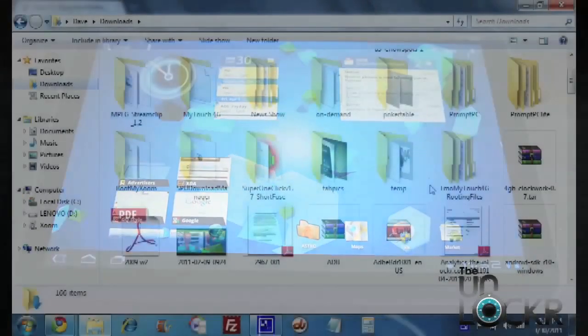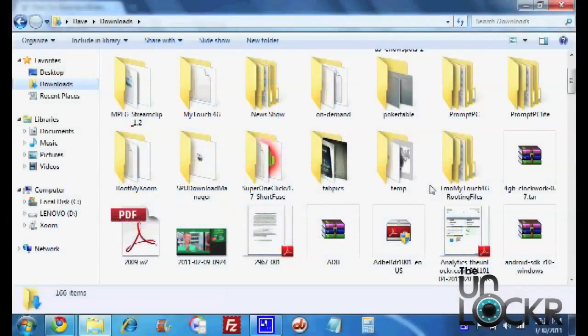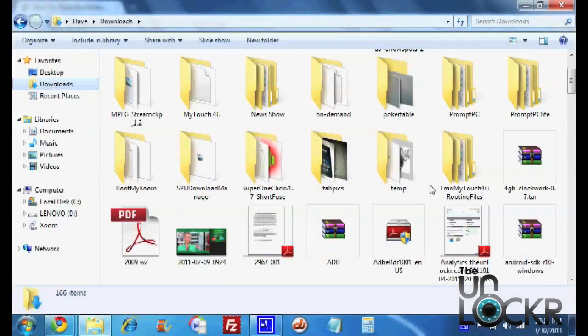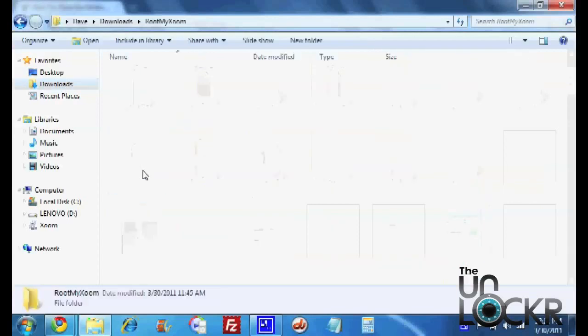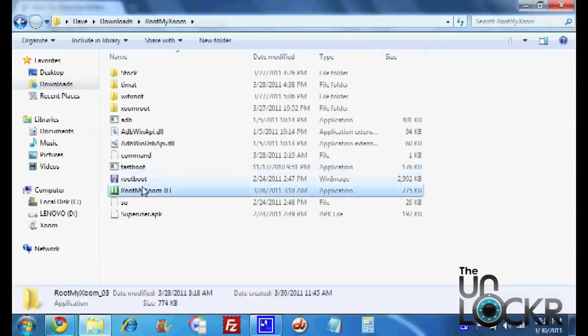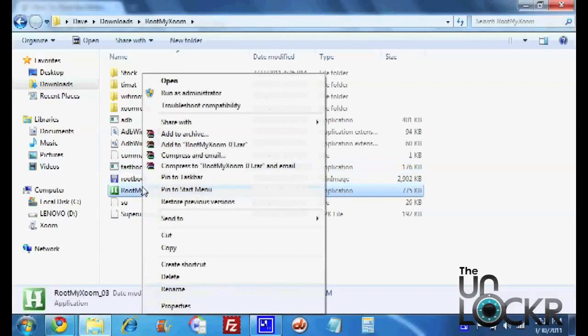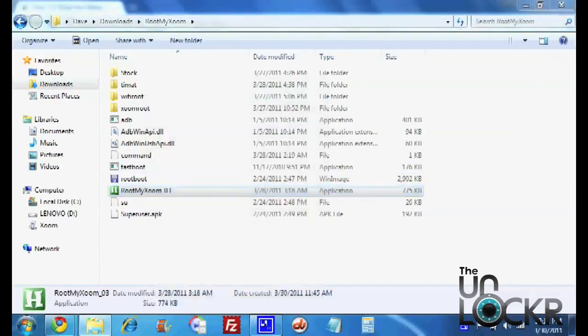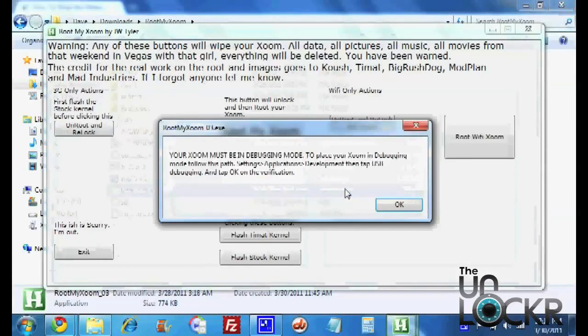So once it installs the ADB drivers, now that you have that driver pack installed and you've plugged in with the USB cable and USB debugging on, we can open that folder that we extracted. We're going to right click Root My Zoom. Hit Run as Administrator. If you don't have that option, just hit Open. Then we're going to hit Yes.